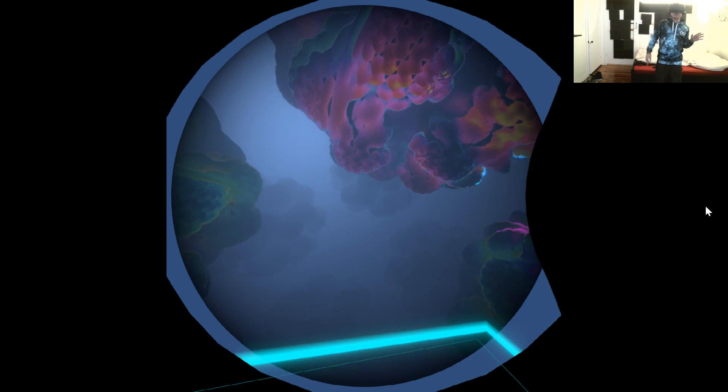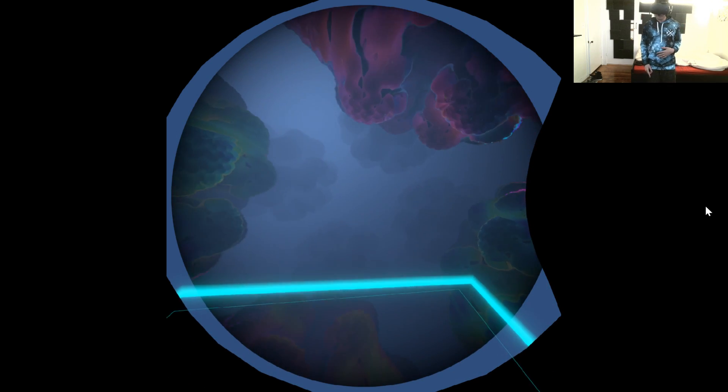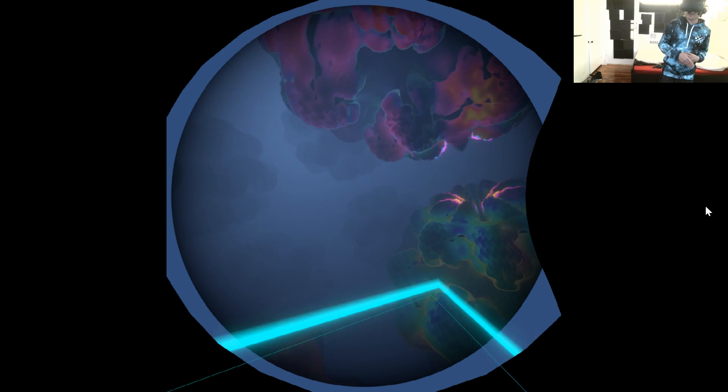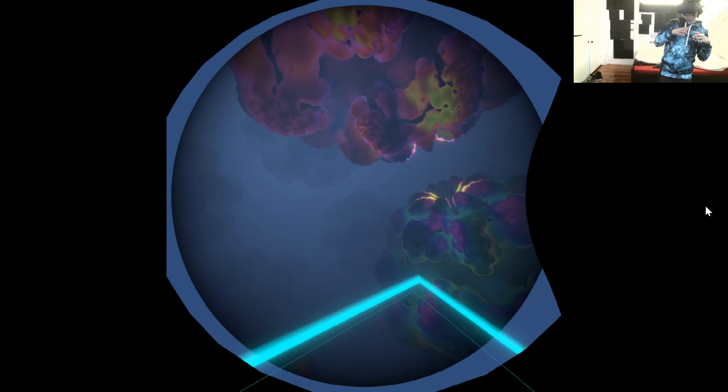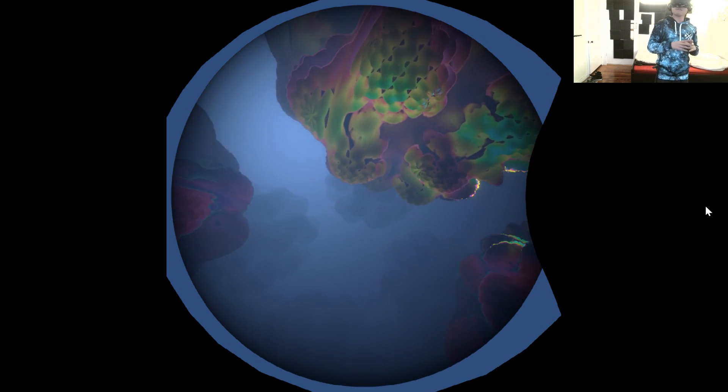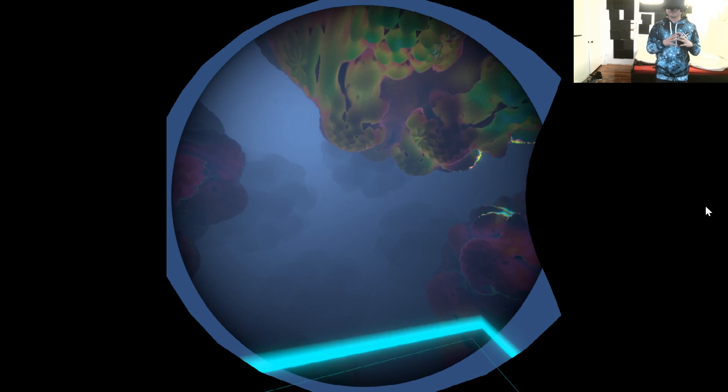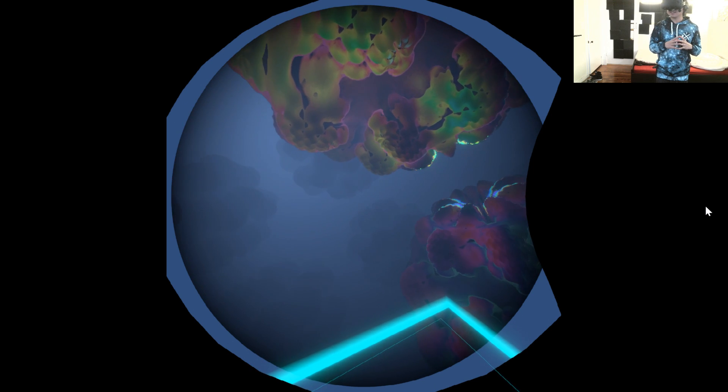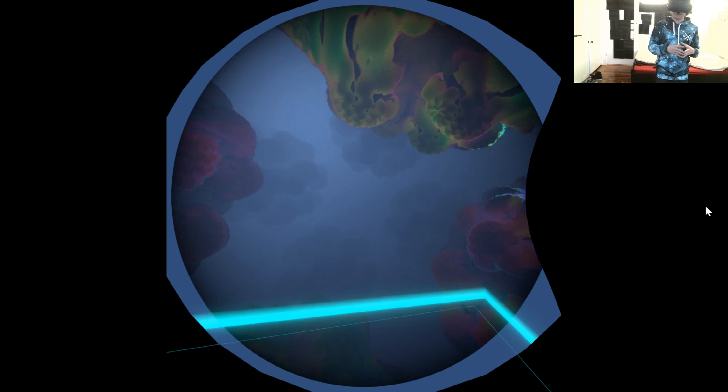All right guys, welcome back to another VR experience. Today we're checking out Coral VR. It's an early access demo that you can get from Framestore. There's a special link, you can't get it on Steam yet, but it's free.